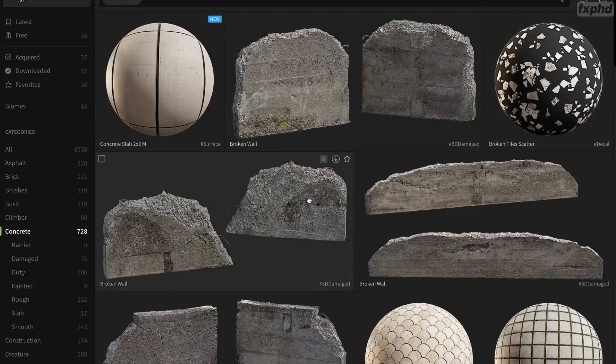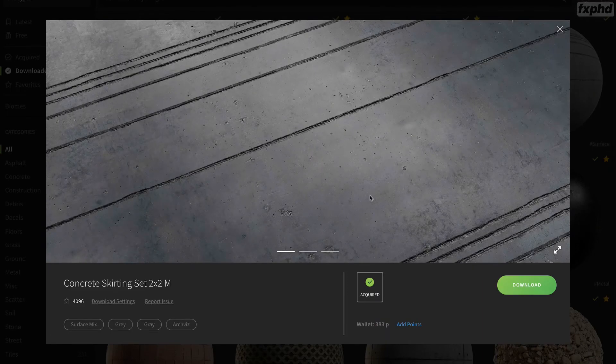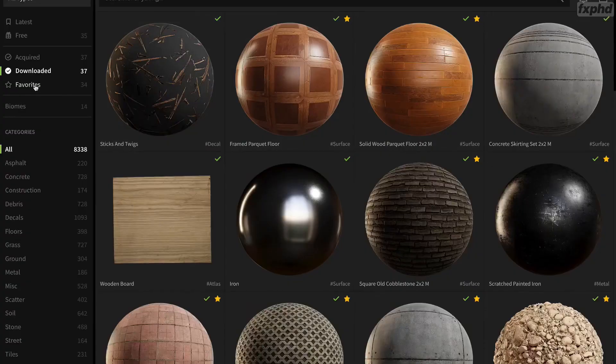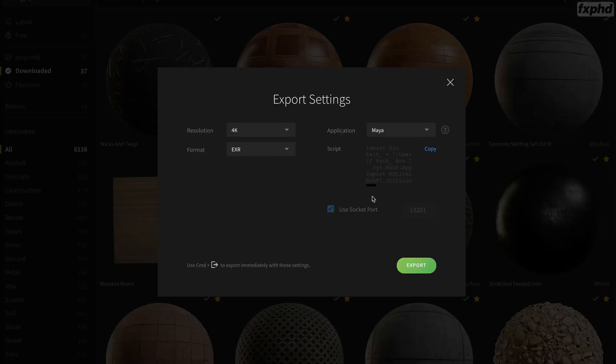We will use Maya, V-Ray Next, Quixel Mixer, and Nuke on this course.